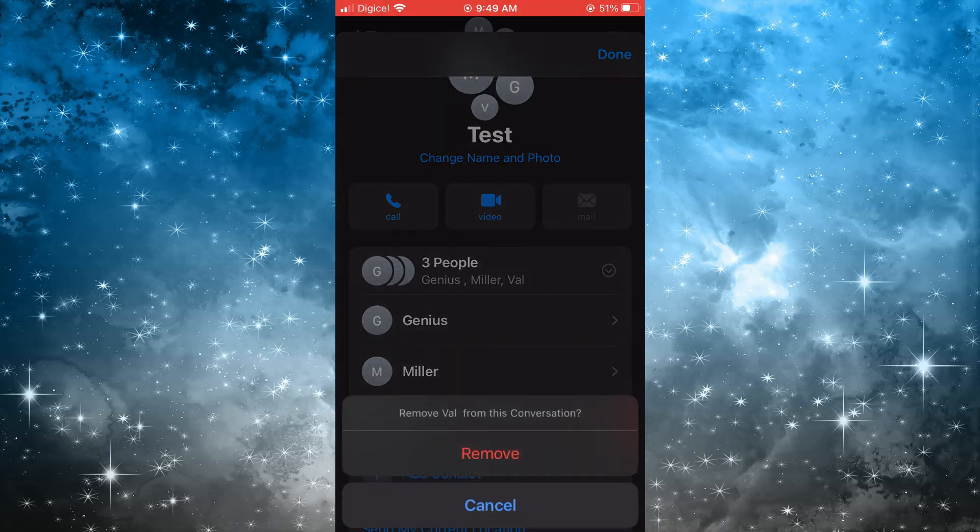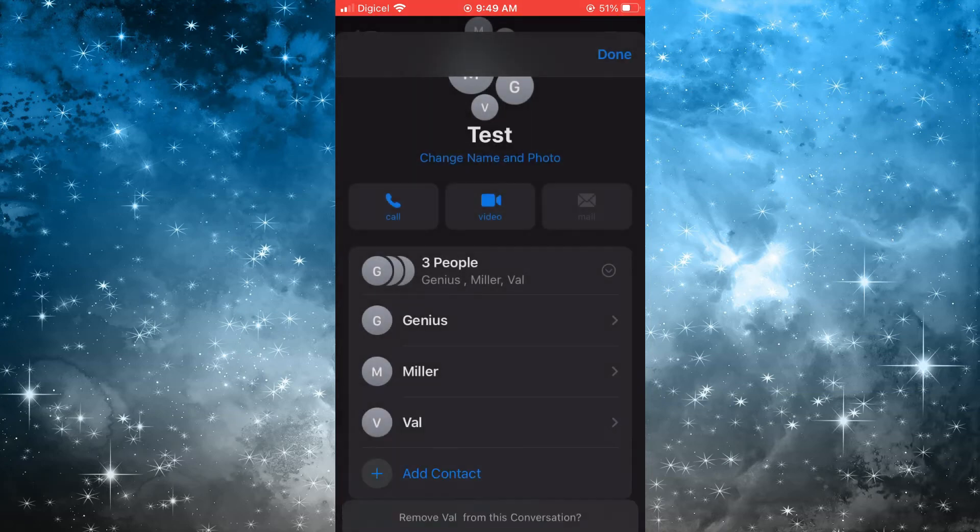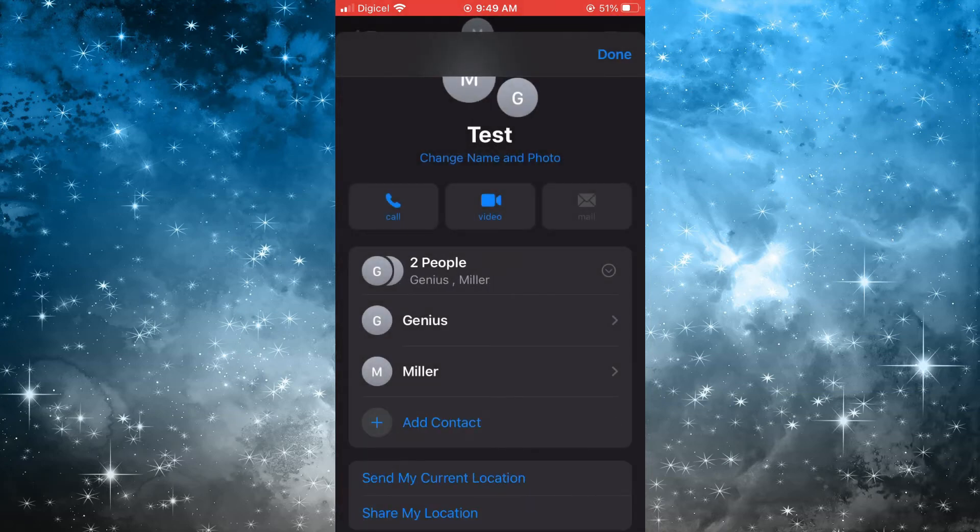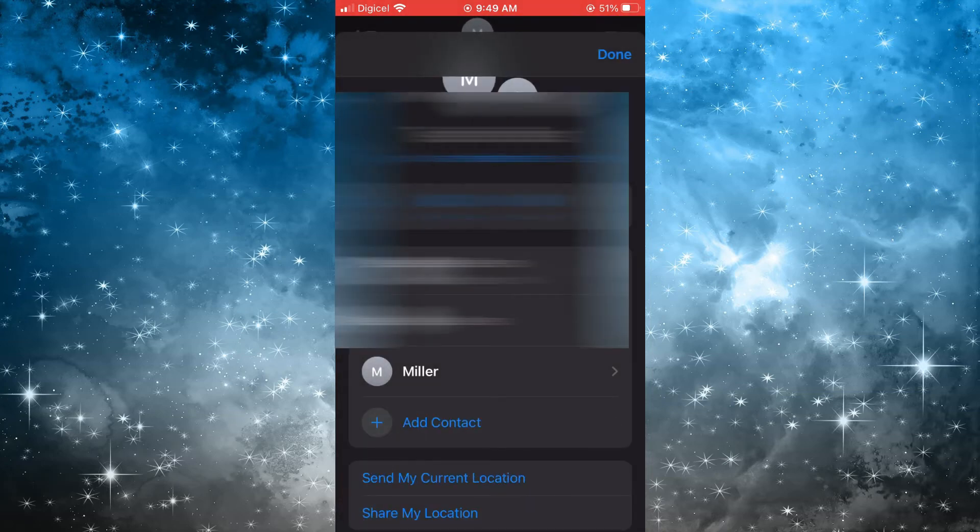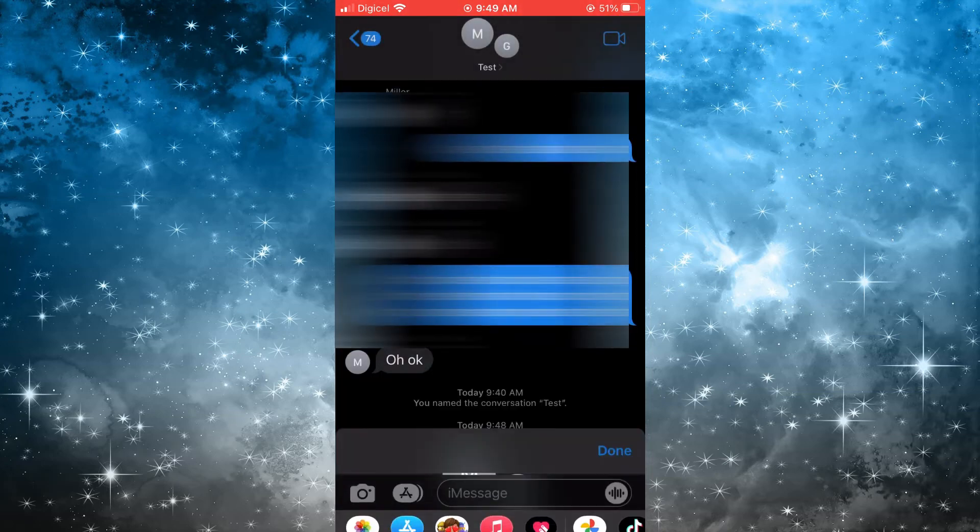Then tap on Remove, then tap on Done in the top right hand corner, and that's it.